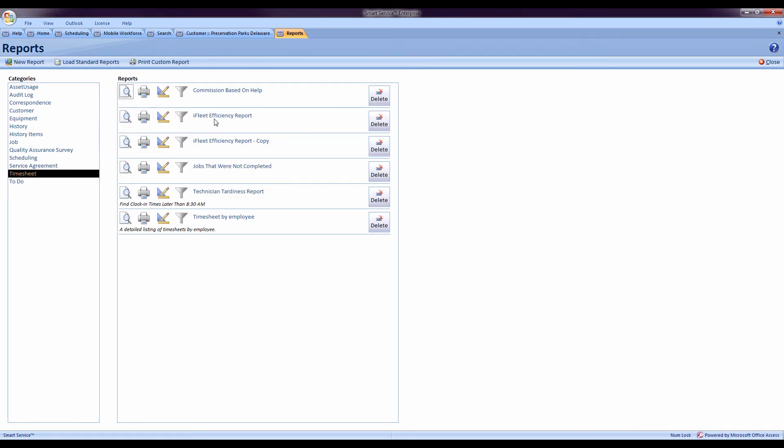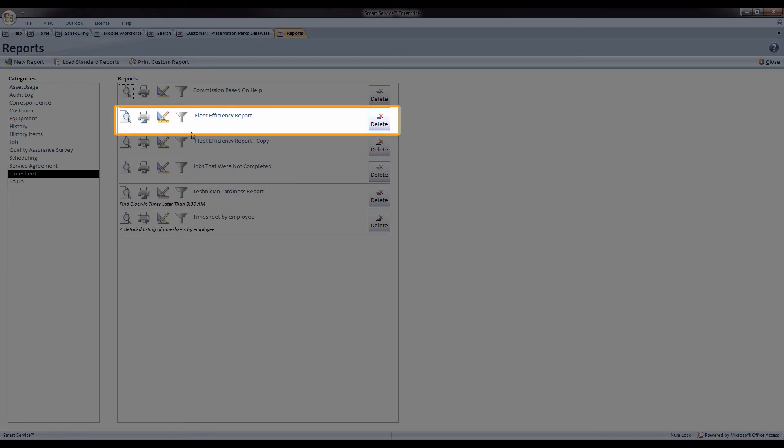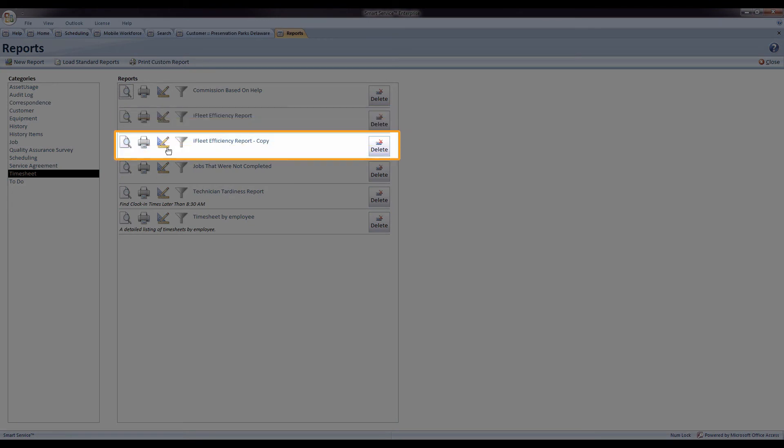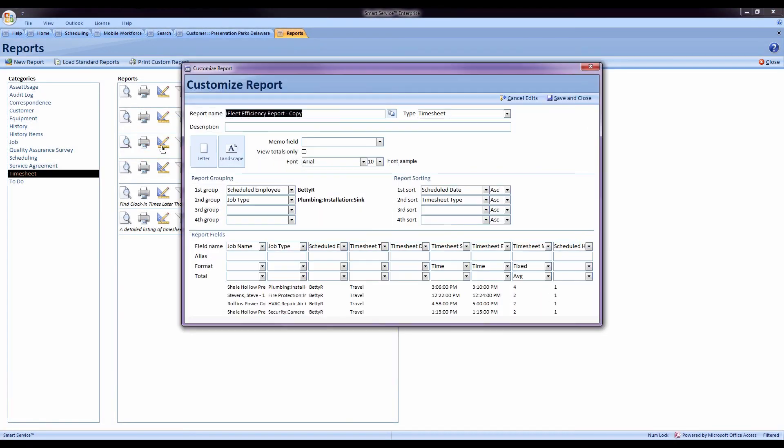And now I have my original report and a copy which can be modified however I like without disturbing the original.